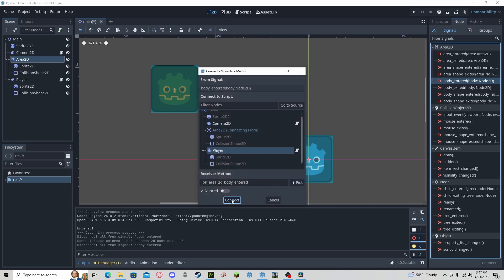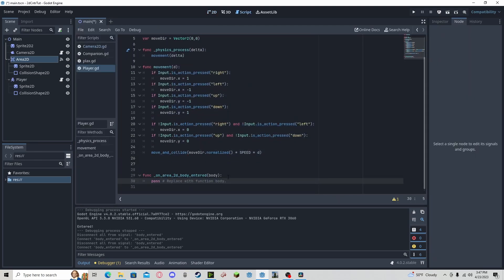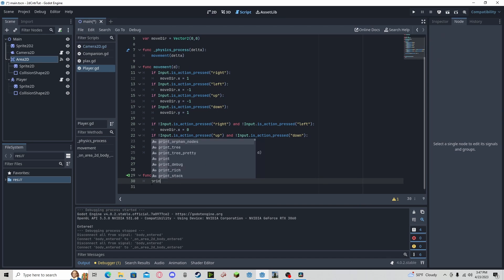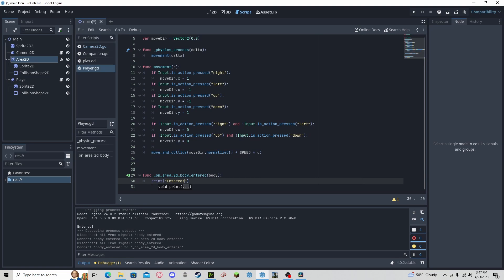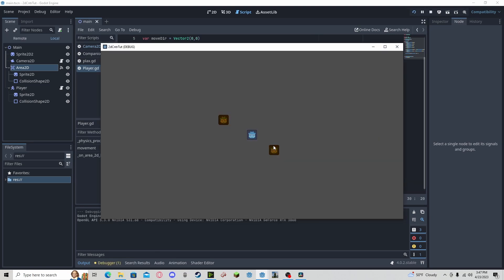Connect it to the player. And down here, we can now print or run any code you want. I'm going to print entered. I'm going to press play. And if I enter it, you can see, we entered.